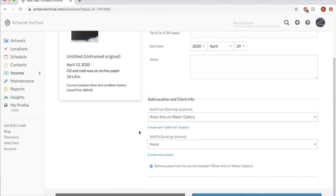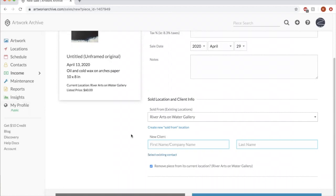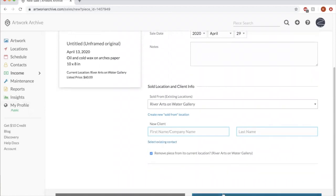And you can either create, you know, pull from your current contacts or you can create a new contact. And if you save that, then that would go into your sales.